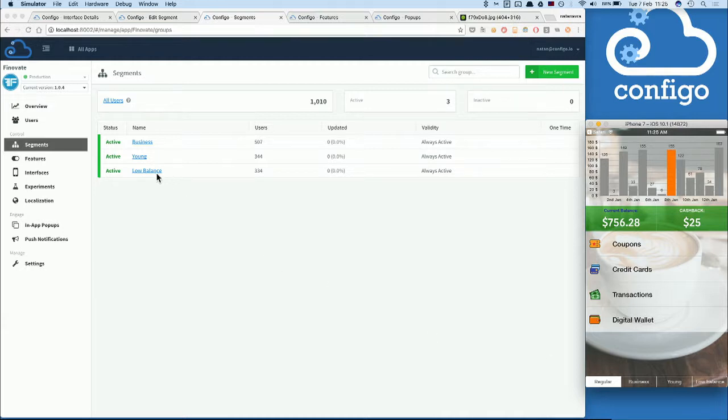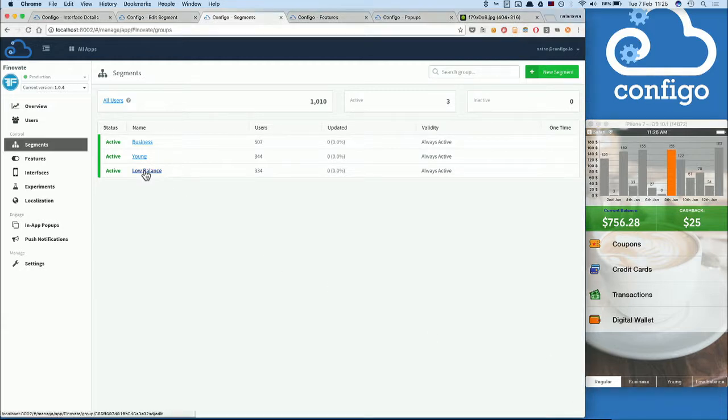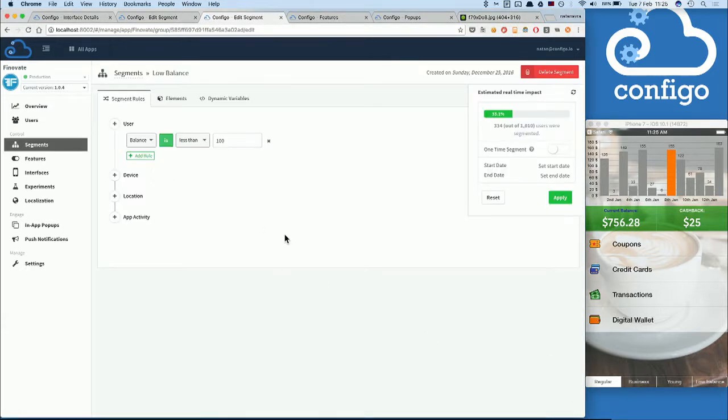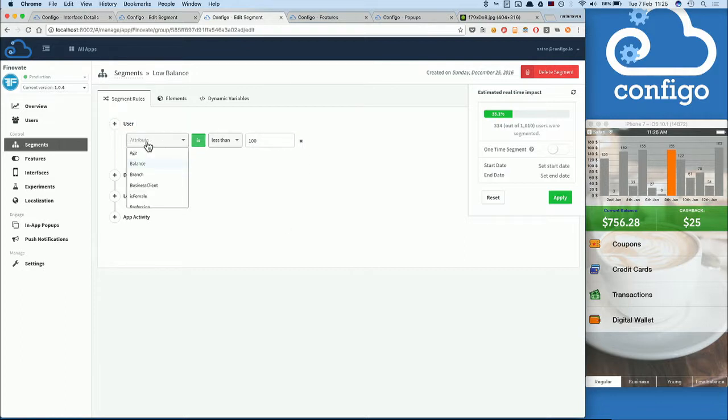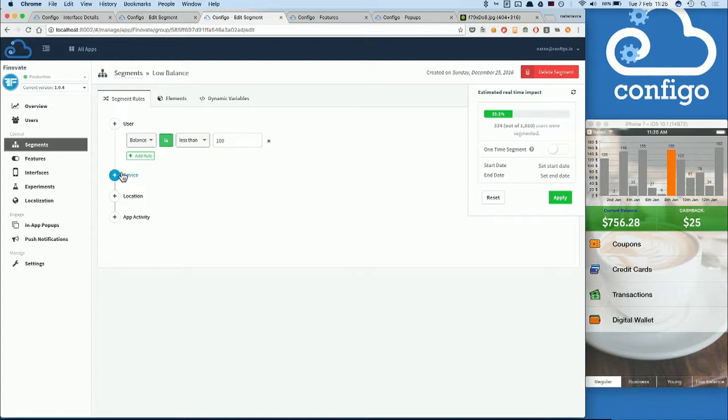These segments can be created and edited on the fly as we go, using any kind of data, whether it's customer personal data such as balance or age, device information, geolocation, and even application activity usage.